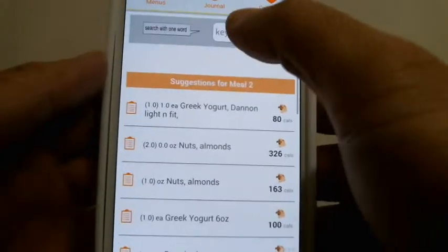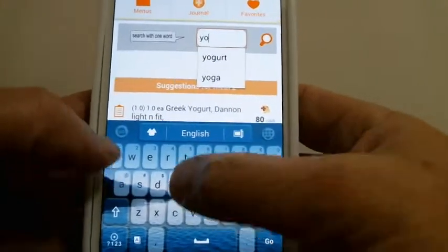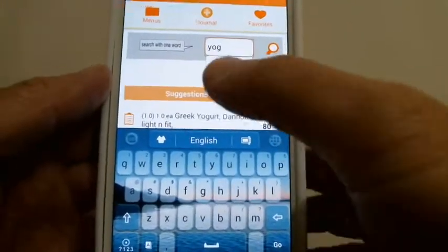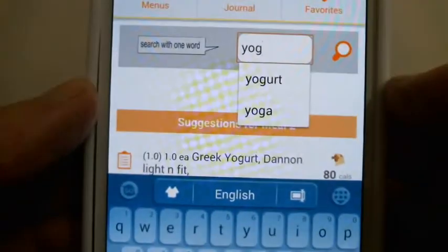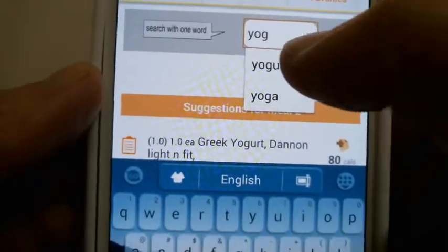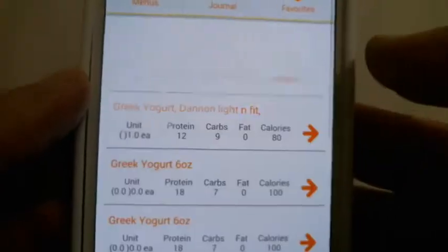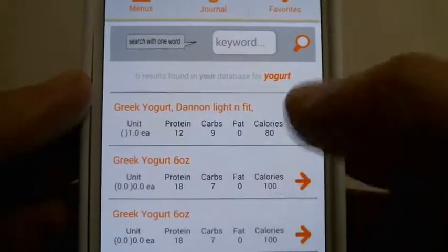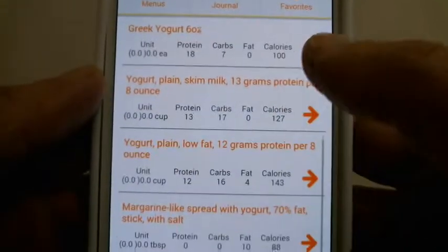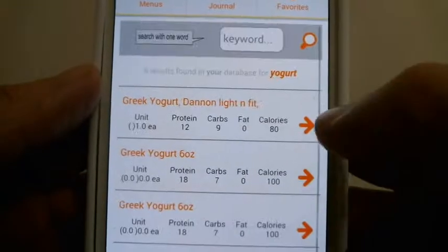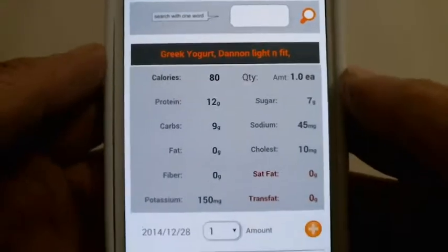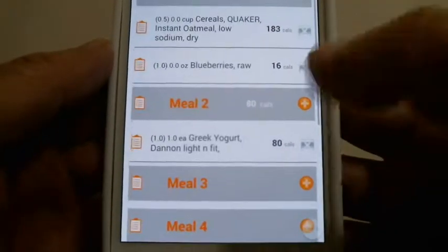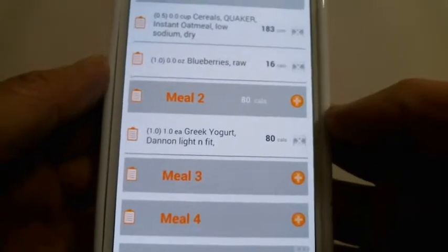Moving on to meal 2 — let's say we had yogurt. Type 'yog' to search. Keep in mind you want to do a one-word search; a full phrase will have a hard time finding items. We have six results — let's choose Greek yogurt at the top and add that.